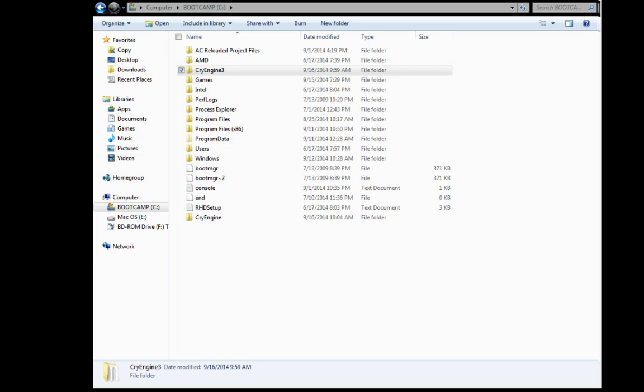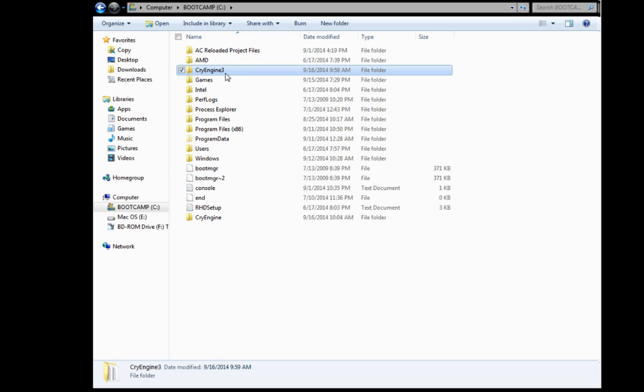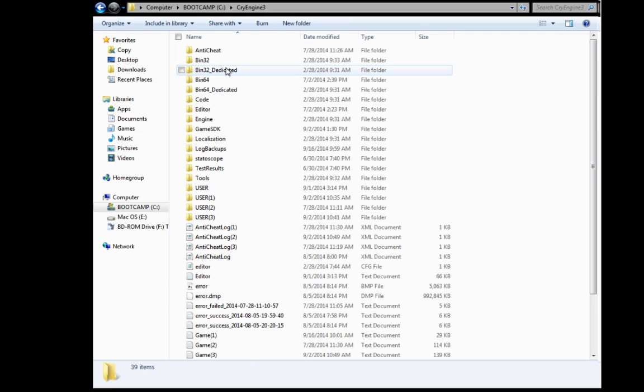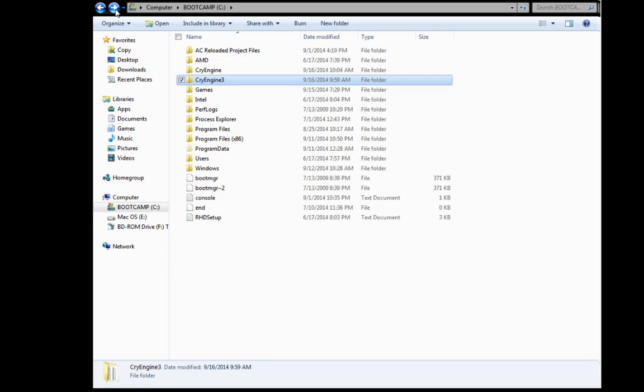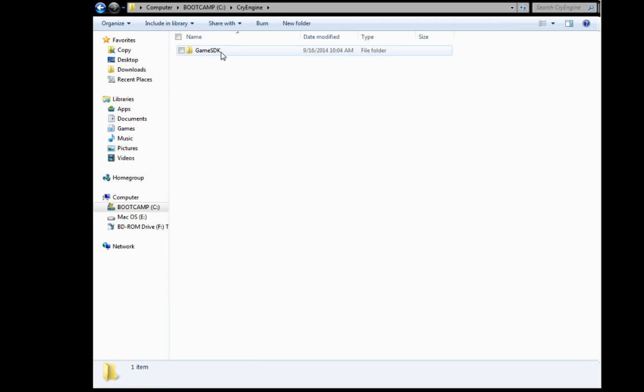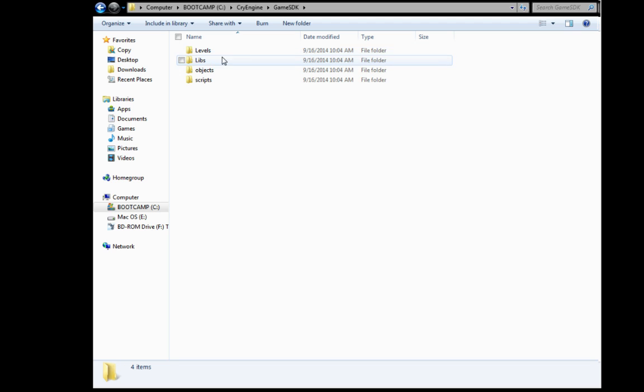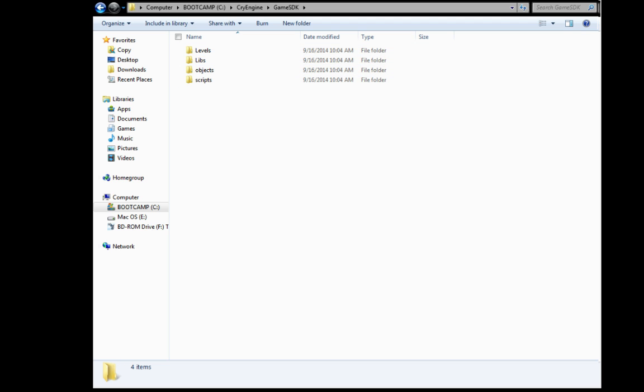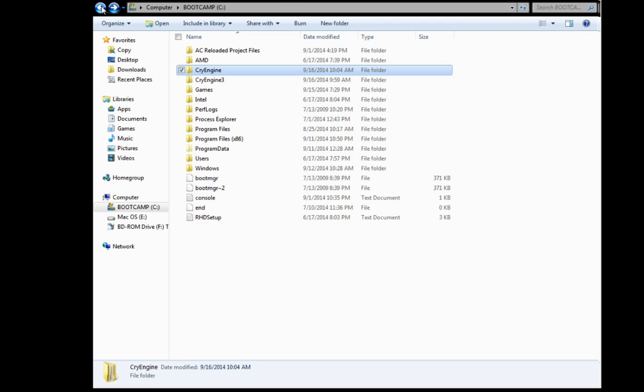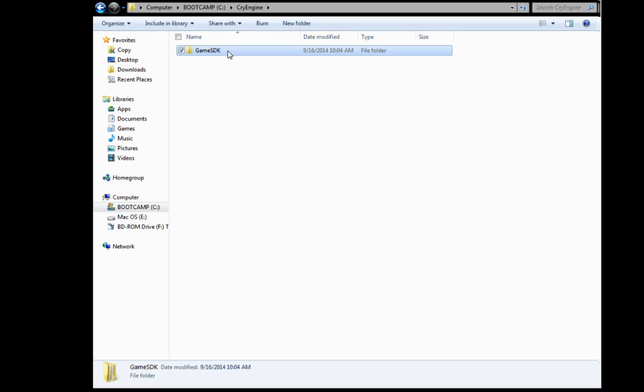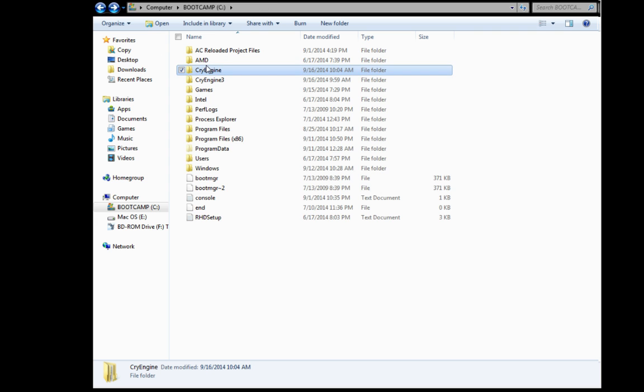And then what you want to do then is go into your CryEngine 3 directory or your CryEngine directory. Yeah, that's right. Okay, so as you can see, these are the files that are added. I actually have mine set up as CryEngine 3 and not CryEngine, apparently.